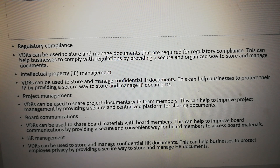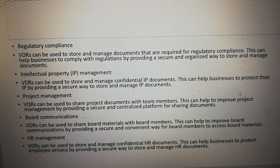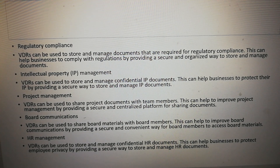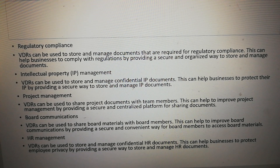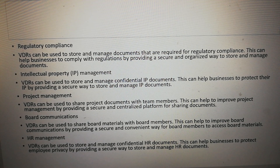Project management: VDRs can be used to share project documents with team members. This can help to improve project management by providing a secure and centralized platform for sharing documents.